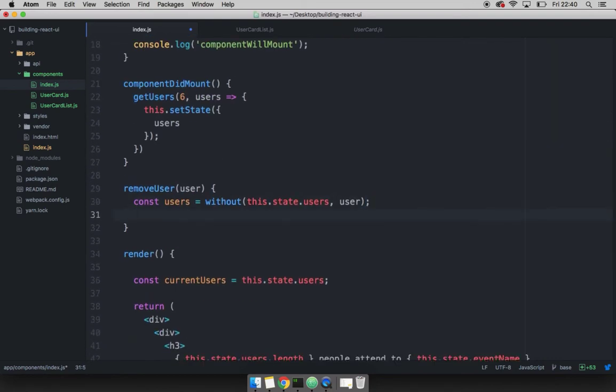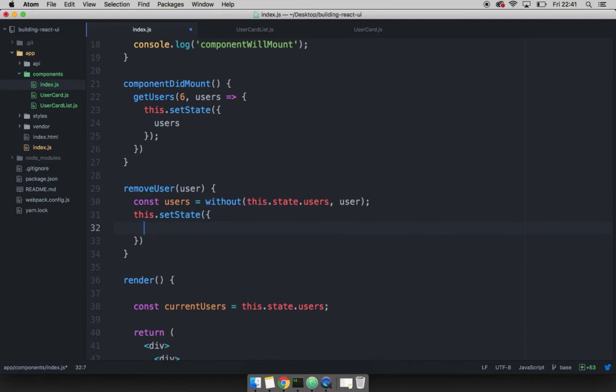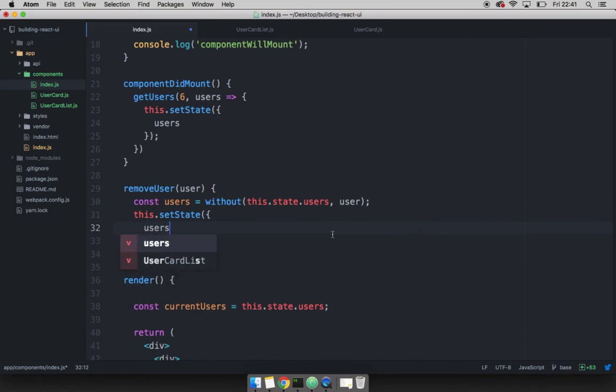And now I simply have to set my state by saying this dot set state, and then I'm going to pass an object, and then simply pass users. And remember, whenever we change the state, then react triggers a re render.